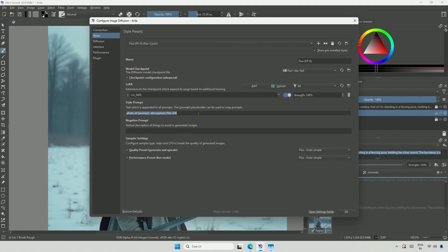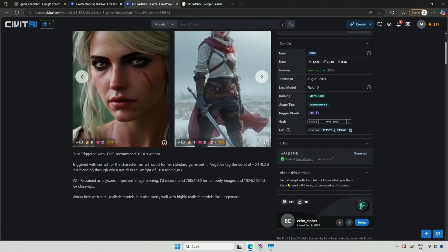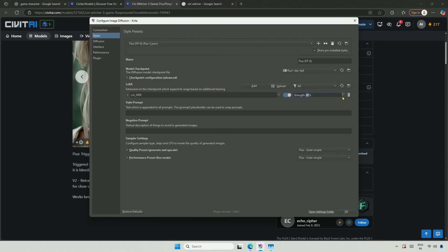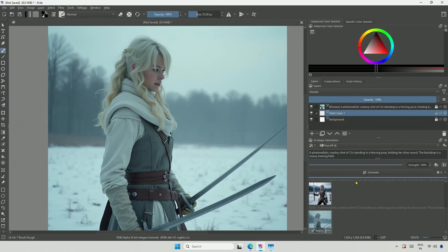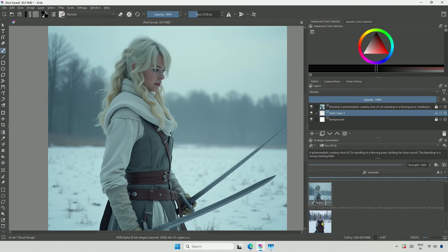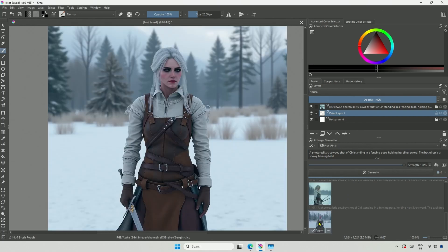I will remove this and leave it empty. The recommended weight for the LoRa is between 80 and 90%. I will set the weight accordingly and generate the image. The LoRa had its effect. The image is what I asked in the prompt, but it needs a lot of improvement.